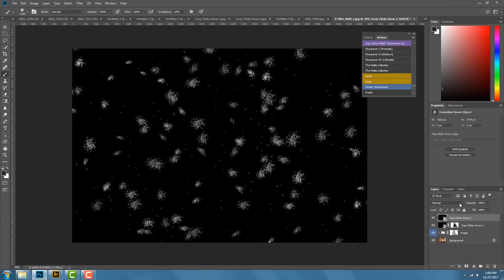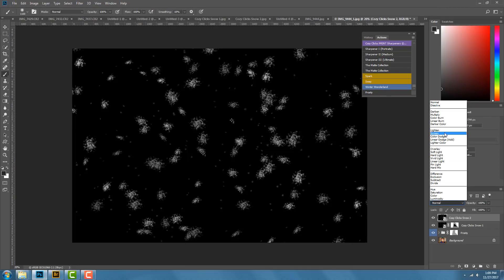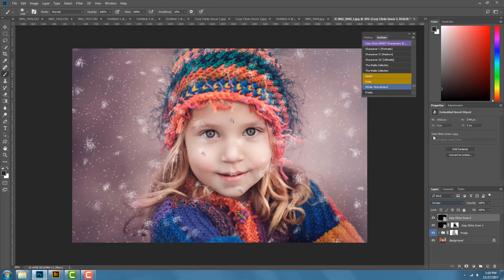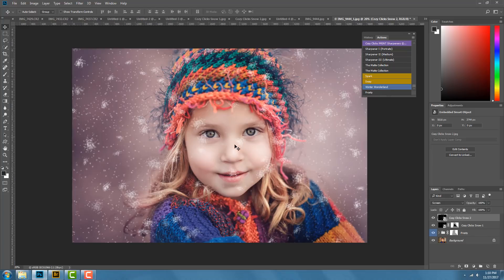Once again, change the blending mode to Screen. That gives a little bit more snow across the image, creating more of a perception of depth — now we have bigger snowflakes in the front. Just like before, I don't want these big snowflakes completely covering her face, though a couple are okay because we do want some covering her.